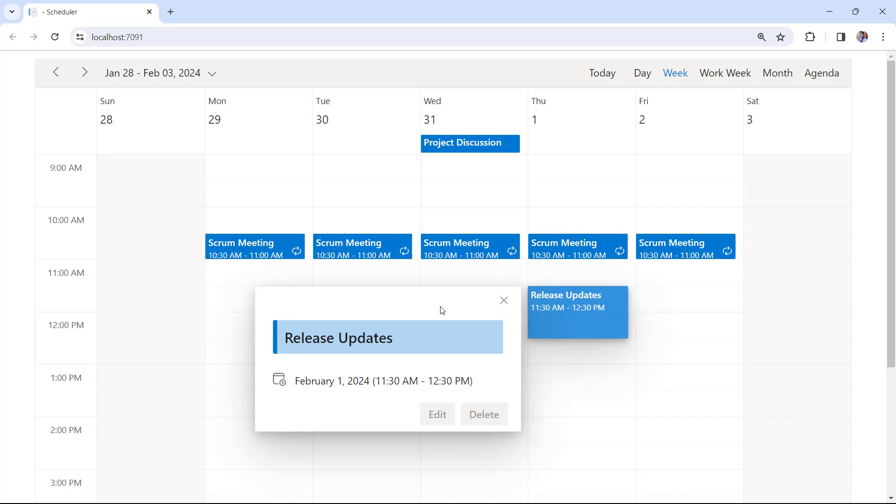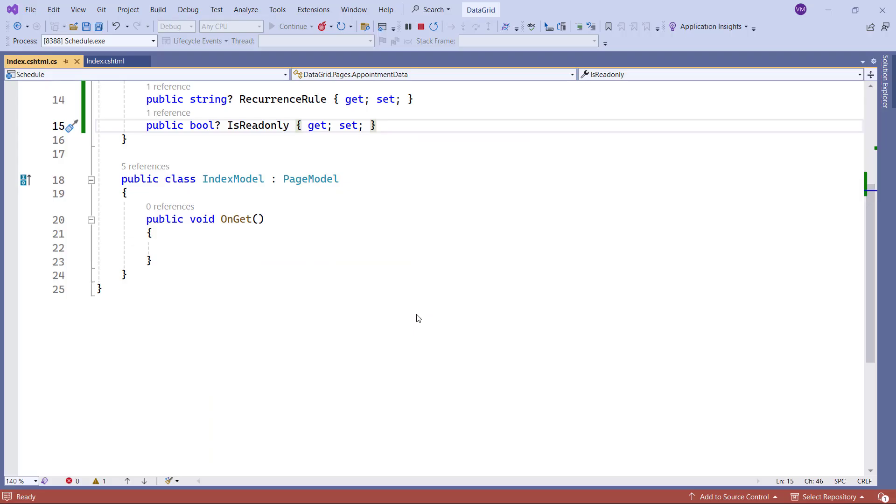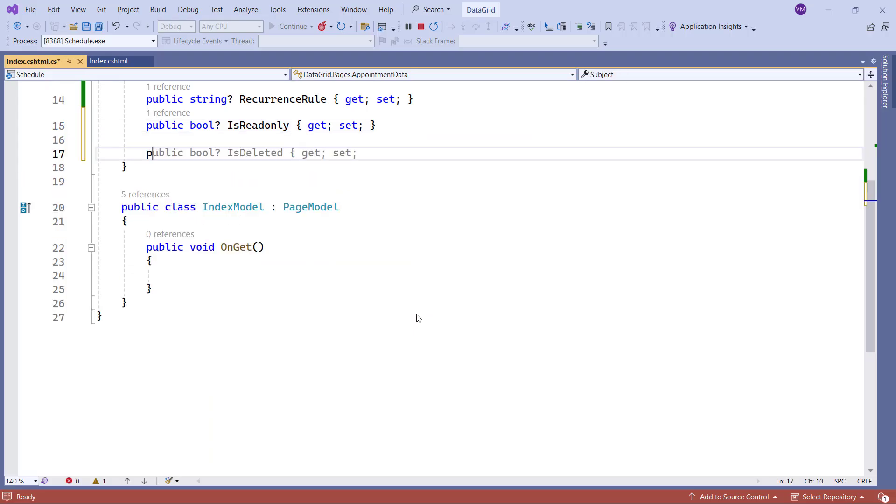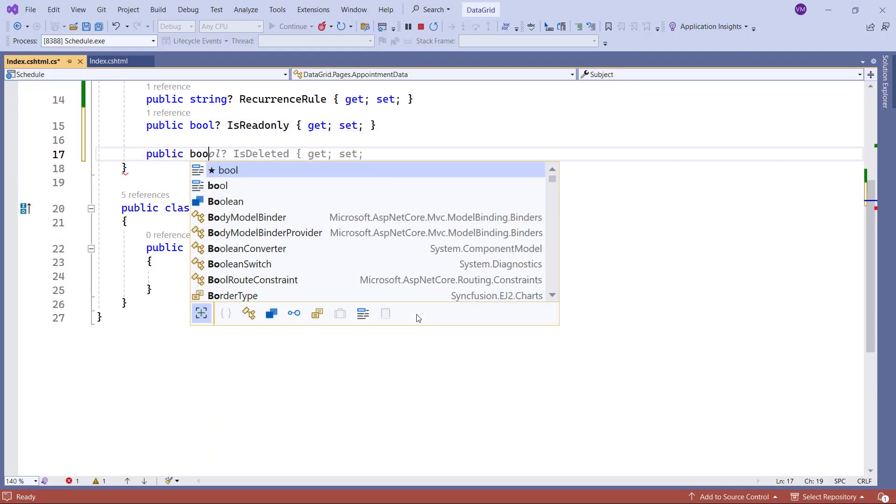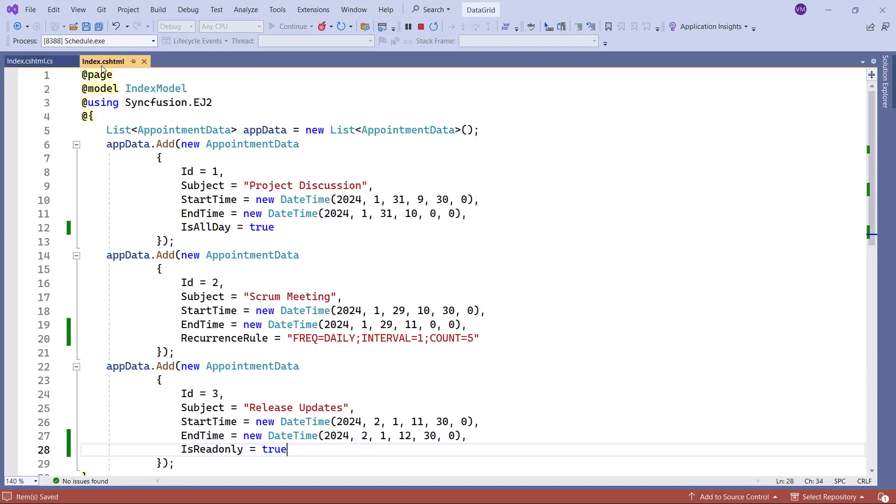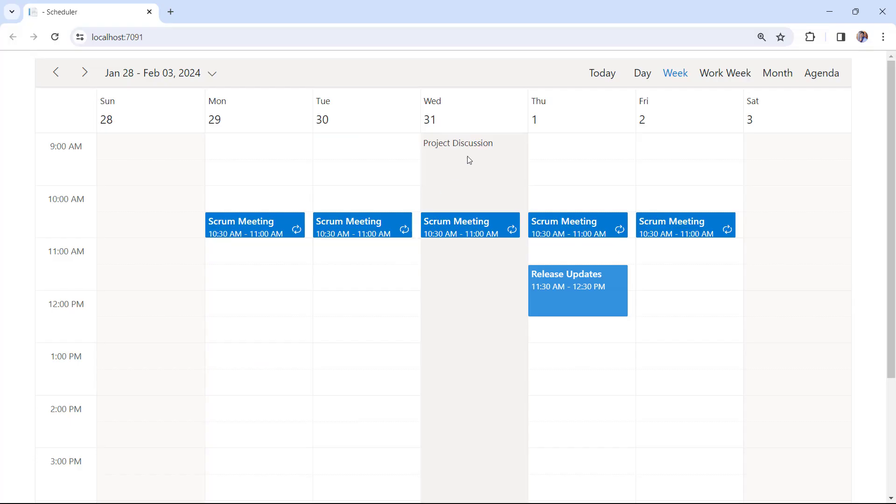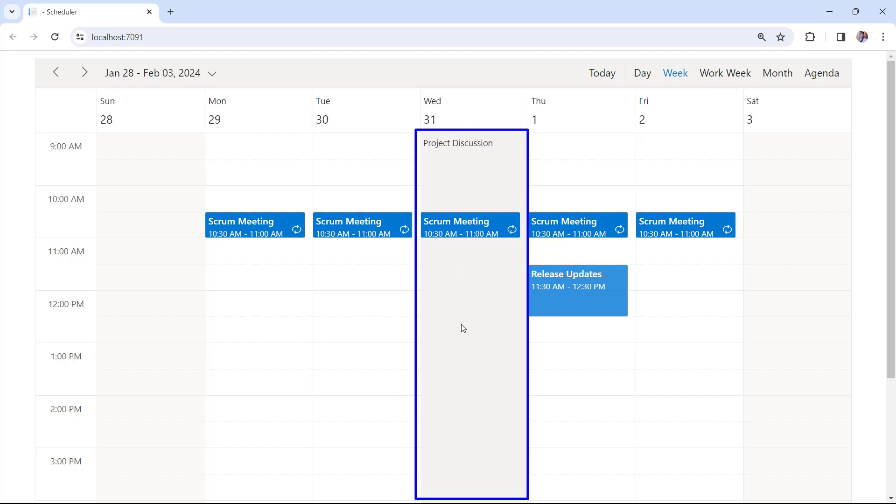Let me show you how to block a specific time range on the scheduler using blocked events. First, add the ISBlock field in the AppointmentDataMotta class. In the Index page, I enable the ISBlock field for the Project Discussion Appointment. Now, any appointment created for a specific time interval will effectively block that time range on the Scheduler, and no one can create any new appointments on that day.